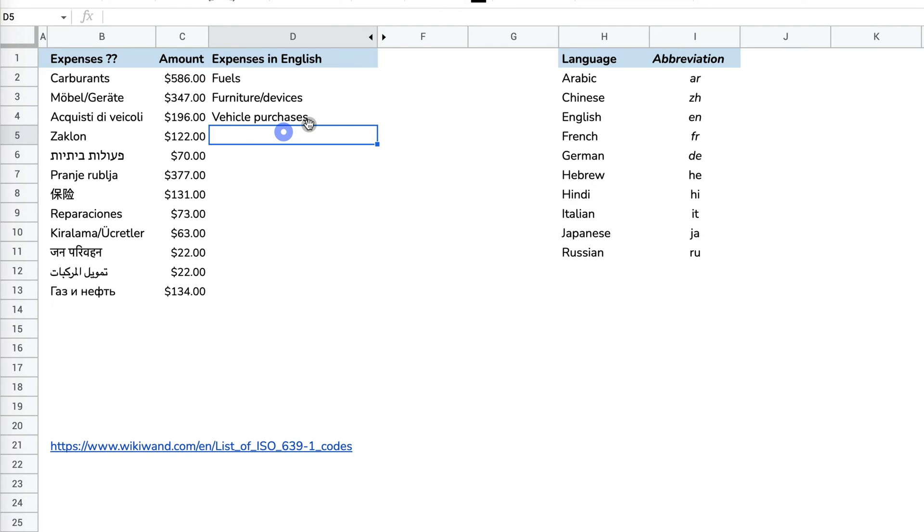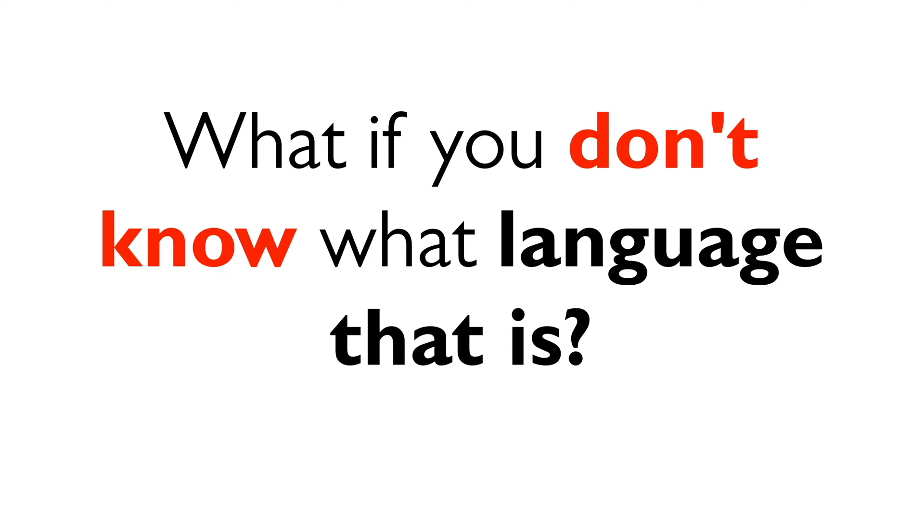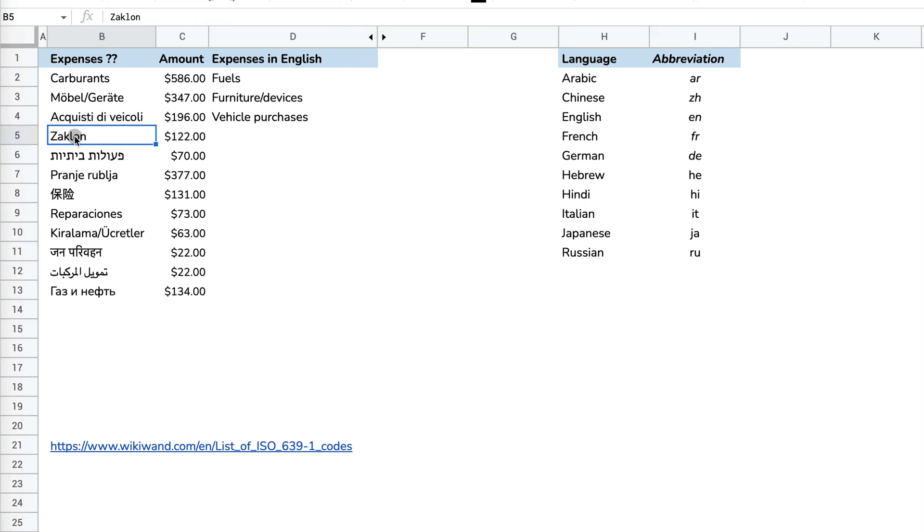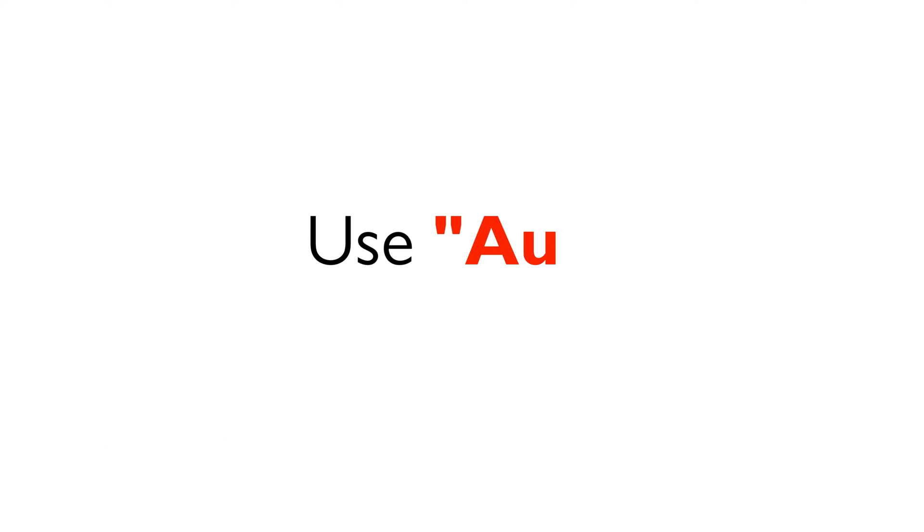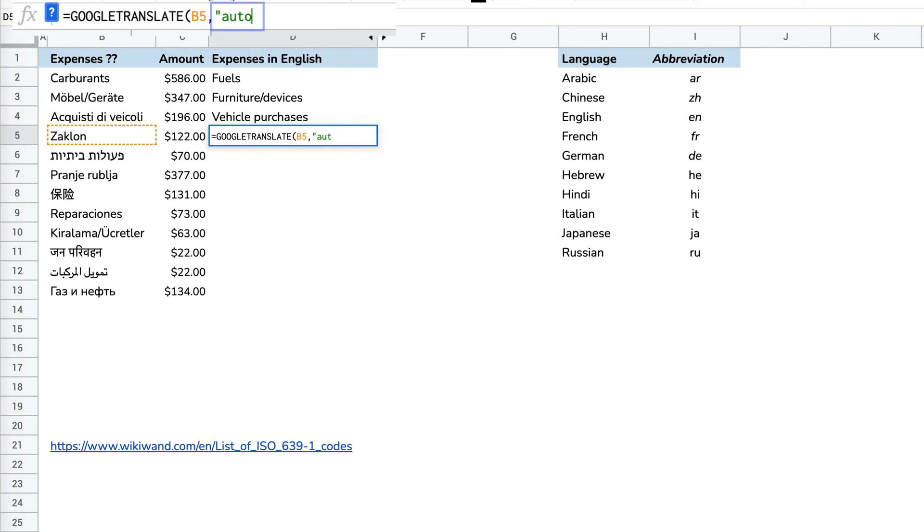However, if you're not sure, let's say some of the text here, I'm not sure what language that is, you can still use Google Translate. But now, instead of specifying the language, you can use auto.